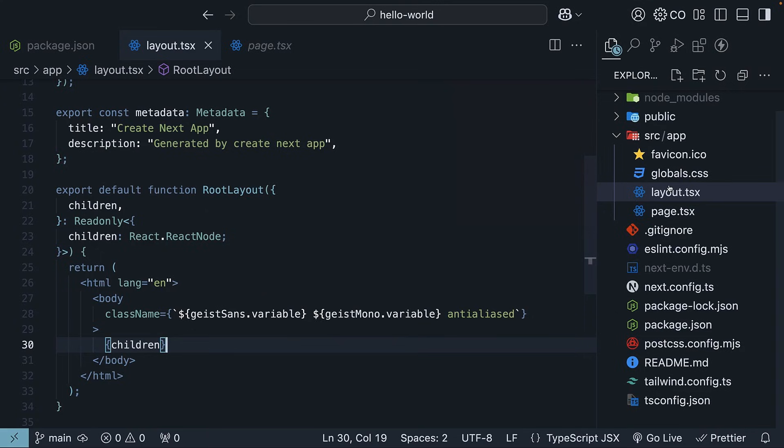You might now be wondering how this app folder handles routing in our application. But before we get there, we need to cover some new React concepts that are fundamental to how we write Next.js code. Let's explore those next.